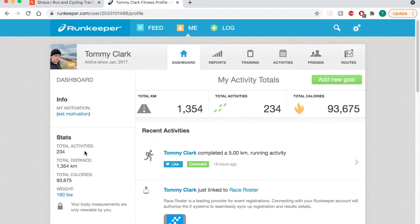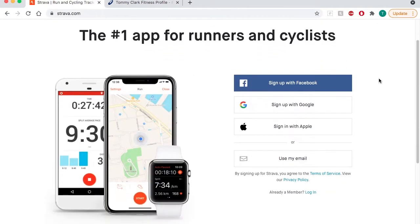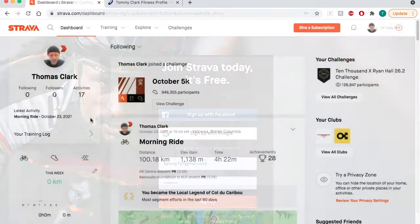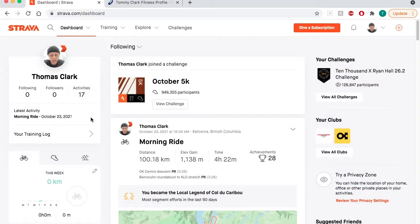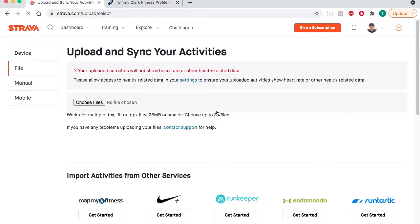We're done here. We now go over to Strava, log into your account, and again in the top right over here choose upload activity. On the left now you'll see file is selected which is good.